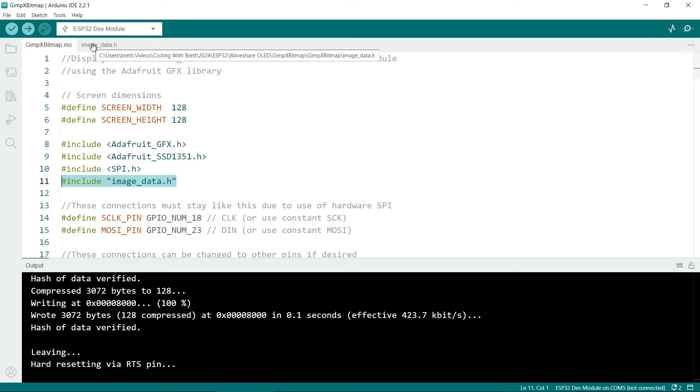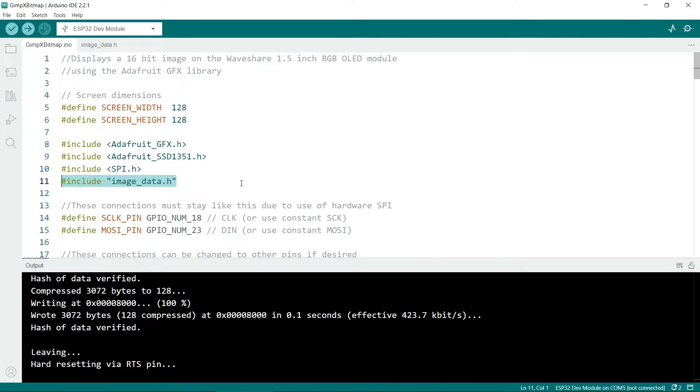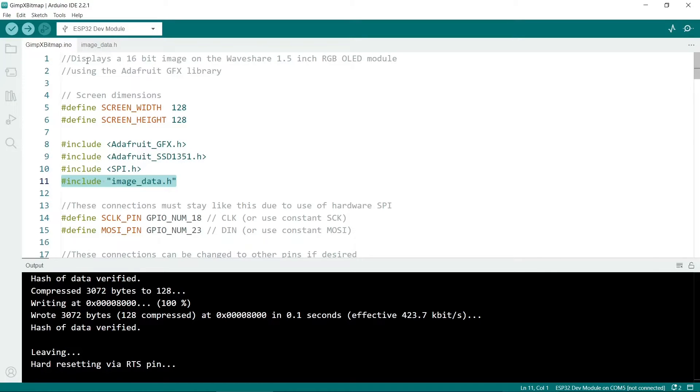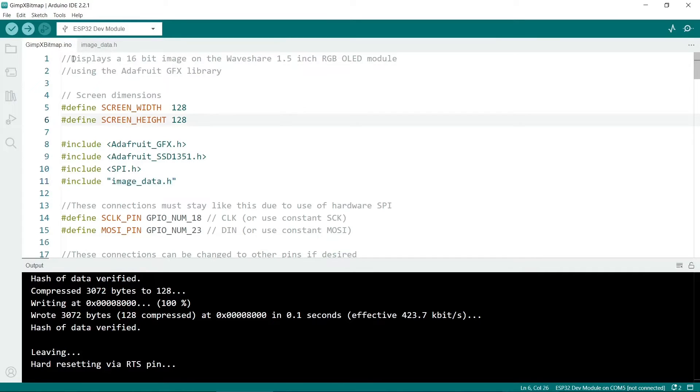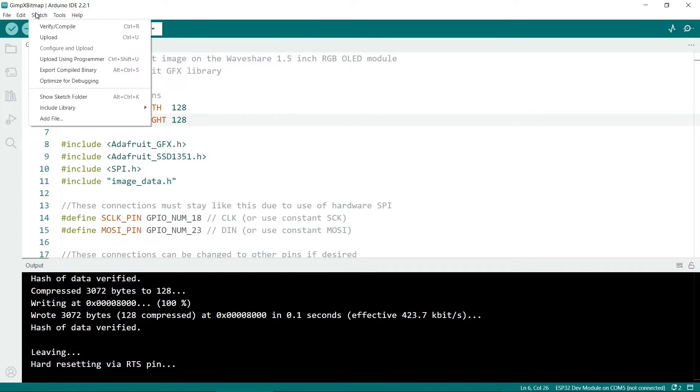The following line I had huge problems with. So this is the image data include file. If you're using your own include file, then you need to encapsulate the name in double quotes. So note it's using double quotes here and not the angle brackets. That really confused me. Also this file has to be in the same folder as the .ino sketch. You can also go to sketch and then add file.